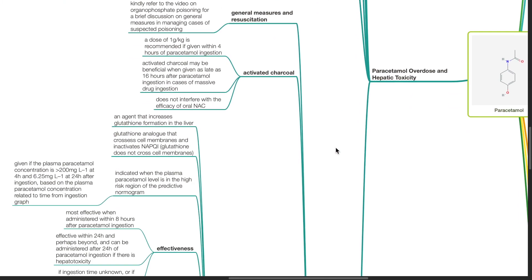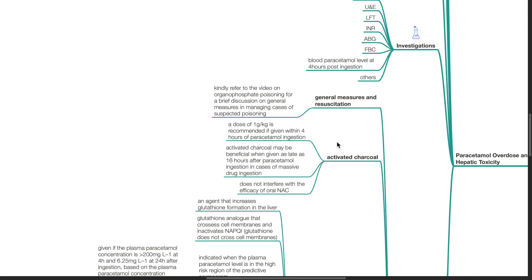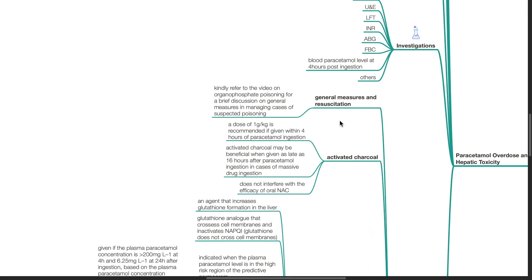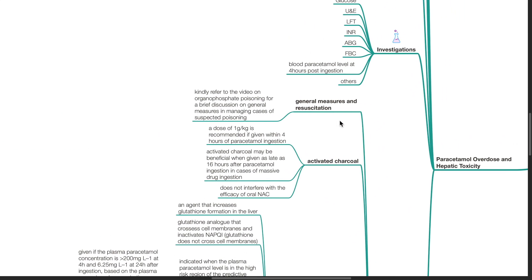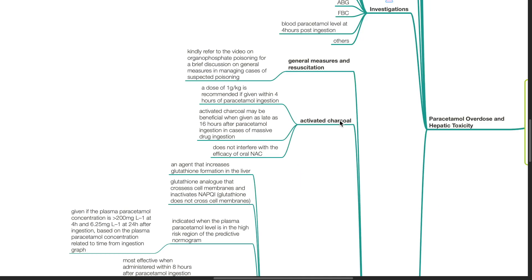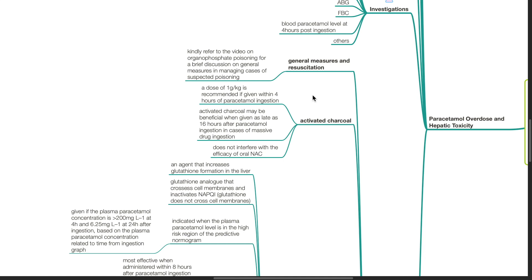Management. General measures and resuscitation. Kindly refer to the video on organophosphate poisoning for a brief discussion on general measures in managing cases of suspected poisoning. Activated charcoal. A dose of 1 gram per kg is recommended if given within 4 hours of paracetamol ingestion. Activated charcoal may be beneficial when given as late as 16 hours after a paracetamol ingestion in cases of massive drug ingestion. Activated charcoal does not interfere with the efficacy of oral NAC.